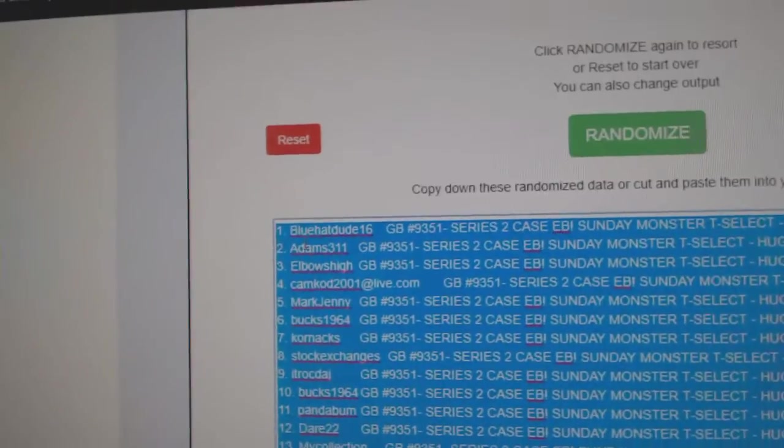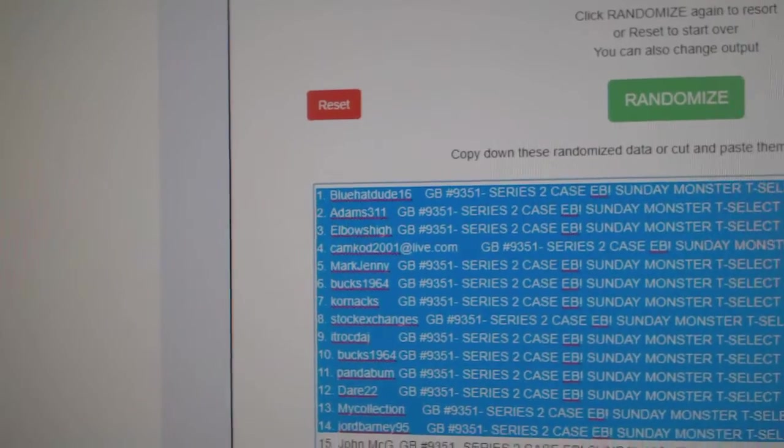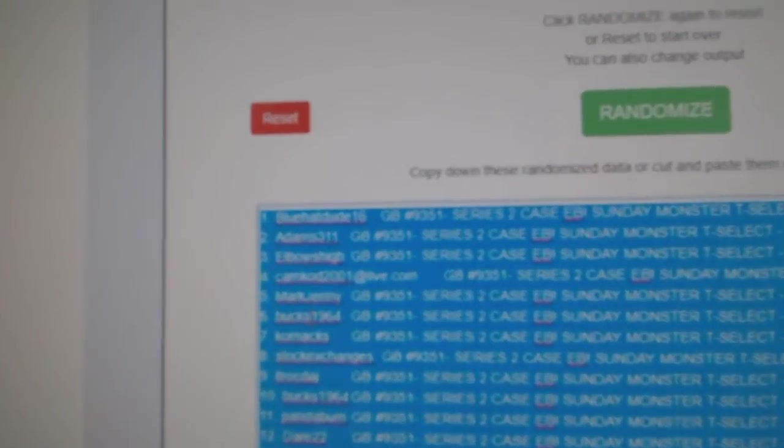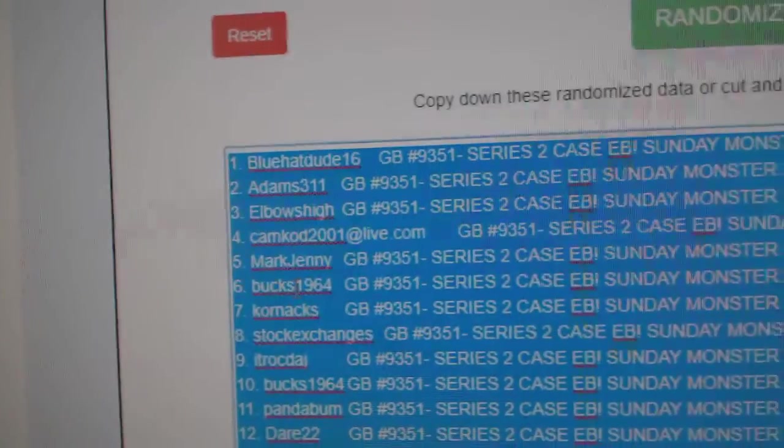So, Blue Hat Dude, Adams, Elbows High, Cam Cod, Mark, Jenny, and Bucks win the free boxes.